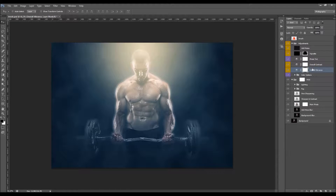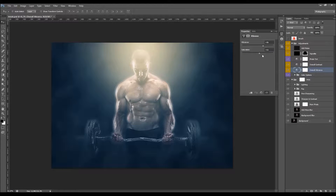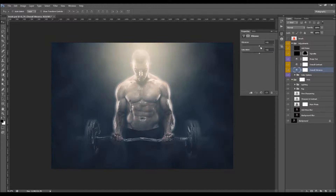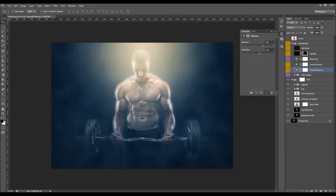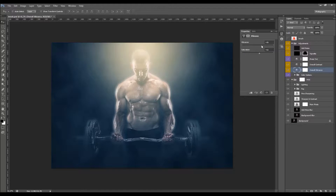Here we have the Overall Vibrance layer. Double-click and the action will have increased these values. You can click and drag the cursors to change the vibrance. You can always click on the little arrow to reset the values to what the action sets them. I'm going to lower it a little bit.